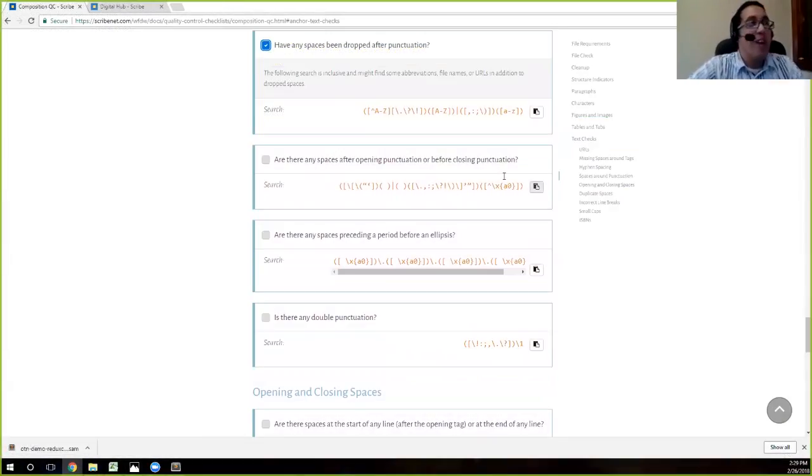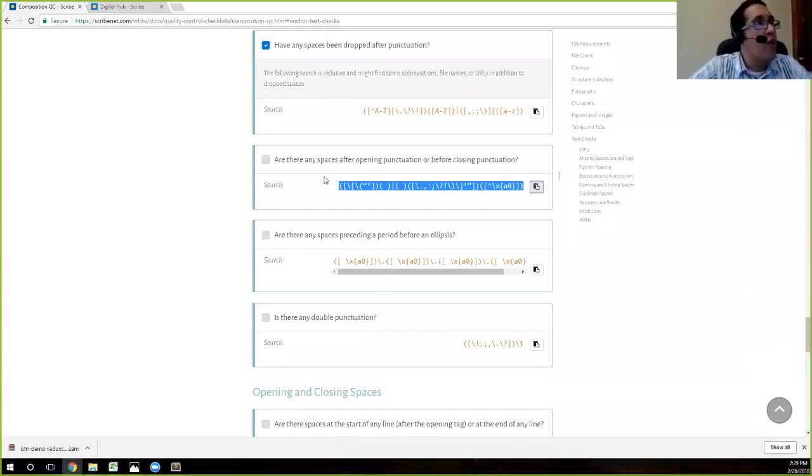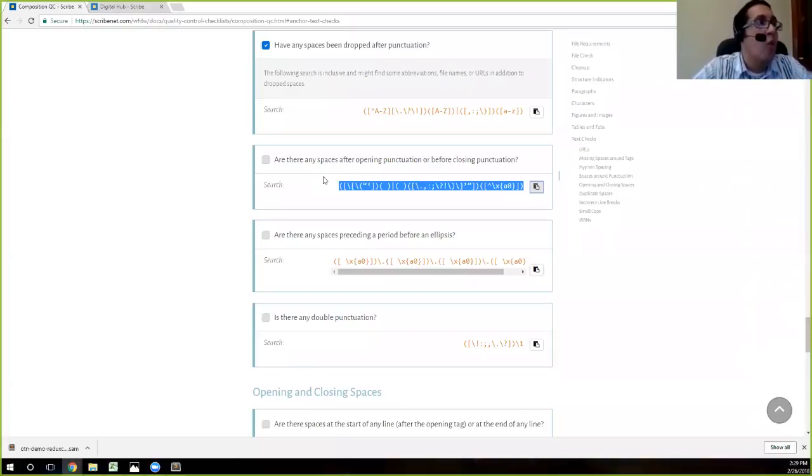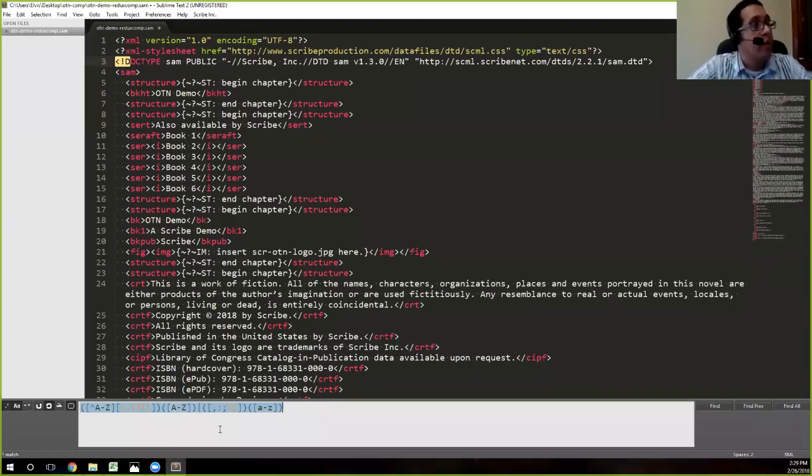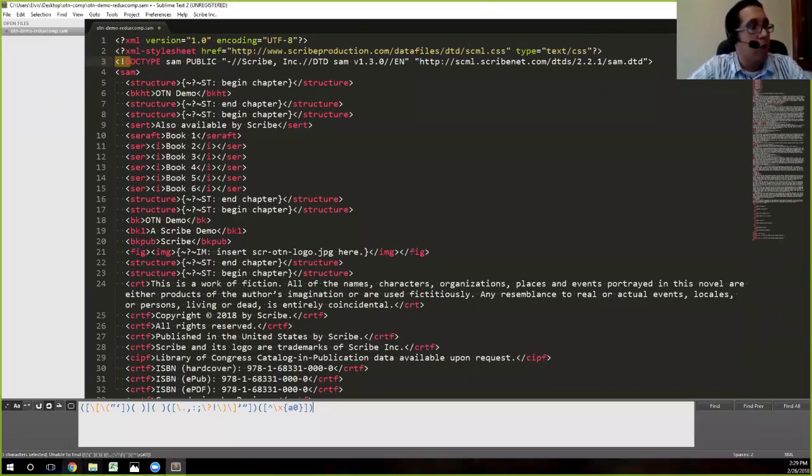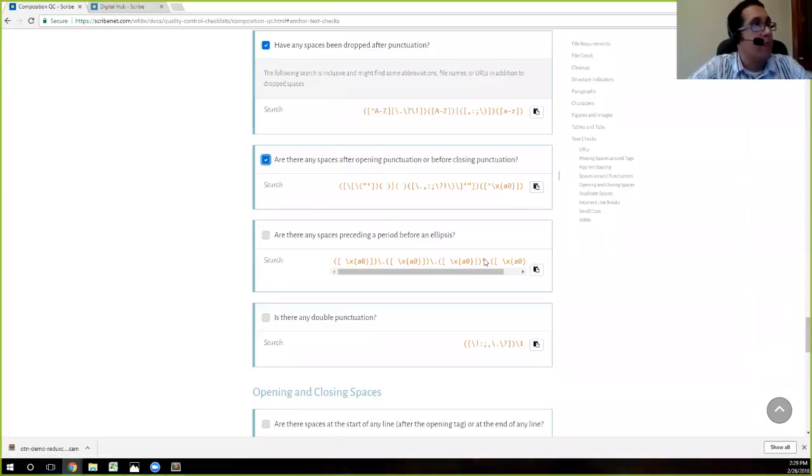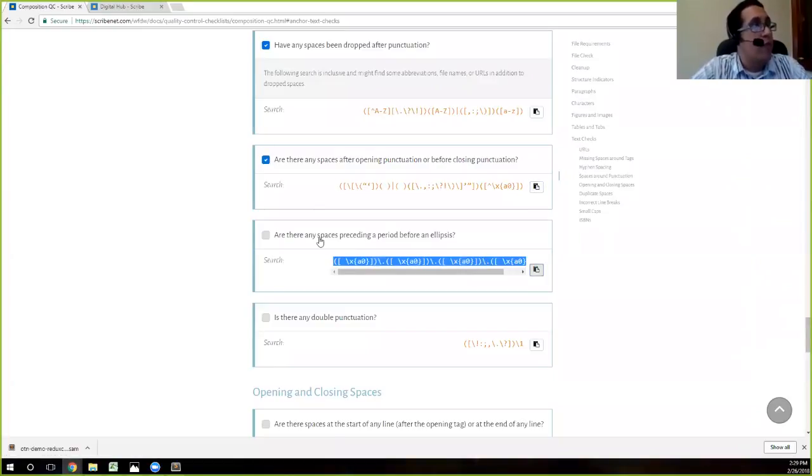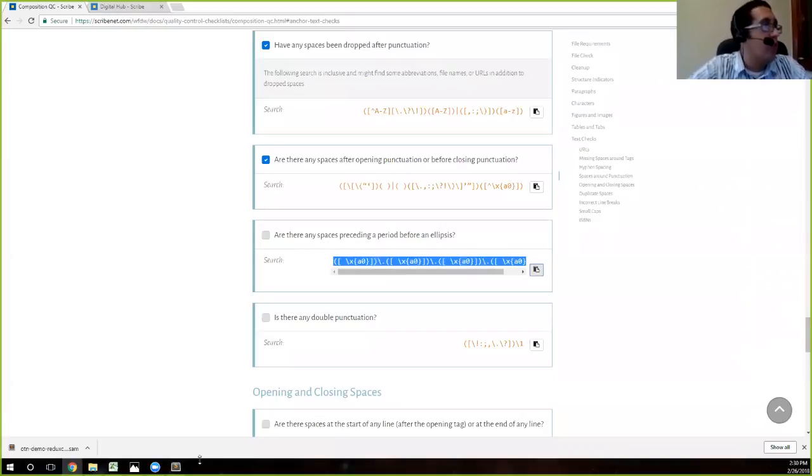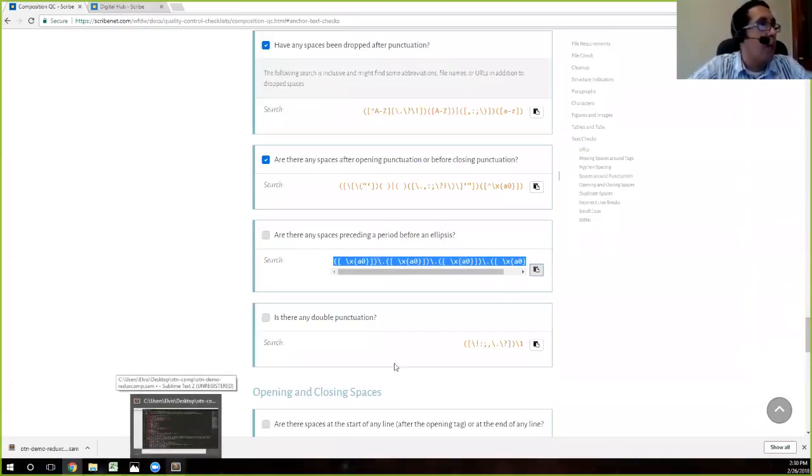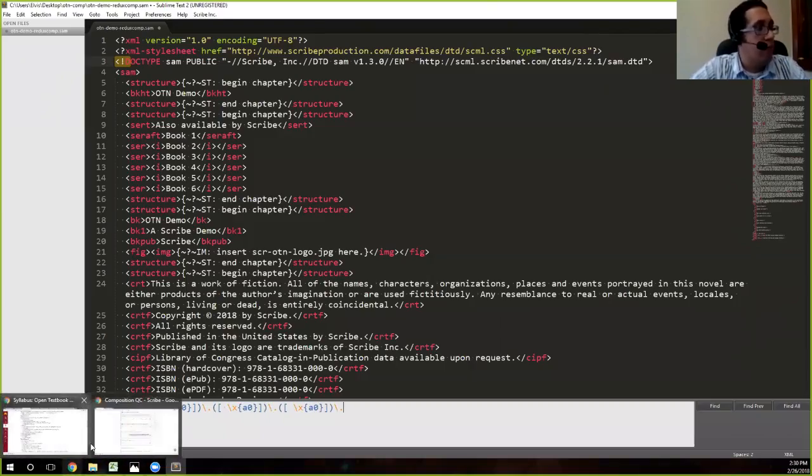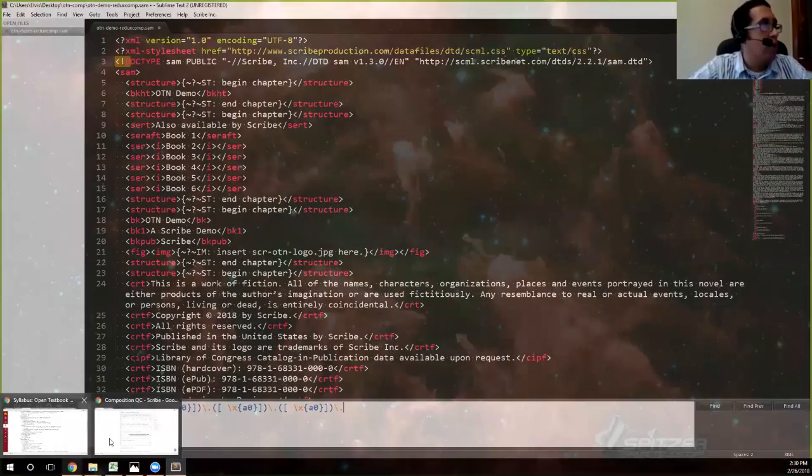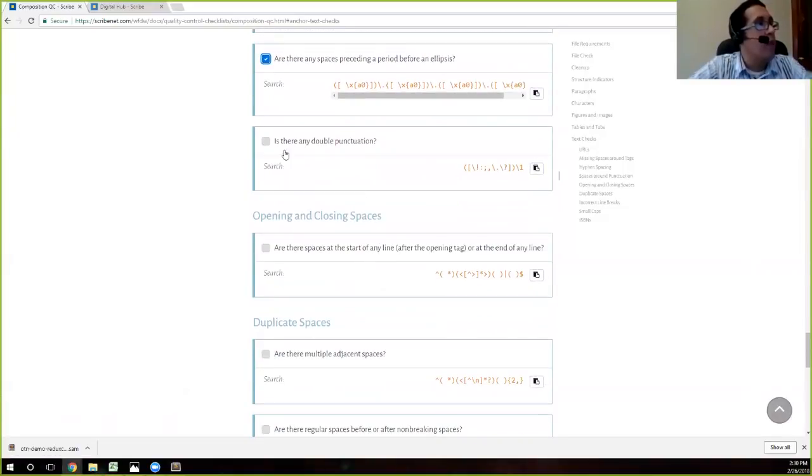So again, it's the same process we copy here. All this is searching for is spaces after opening punctuation or before closing punctuation. In other words, spaces where they shouldn't be spaces. And so we'll search. We got nothing. So we're good to go. We're going to move to the next one. This is searching for any spaces preceding a period before an ellipsis. And at any point, if you're not sure of what a search is doing, you can always read the little descriptor there. So we're going to copy that. Go to Sublime. Search. Again, unable to be found. So we're good to go on that end as well.